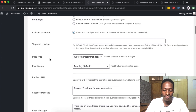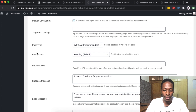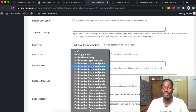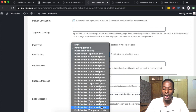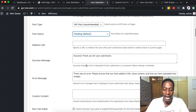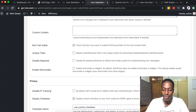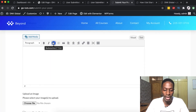We'll leave most settings at default, but some important ones: for post status, when someone uploads content it will go into the pending category. Alternatively, we can set it to 'publish after 3 approved posts' or 'publish after 20 approved posts' — I'll just leave it at pending preview. Once someone submits the content they'll be redirected to a success message. We also want to remember the rich text editor, which allows formatting headings, adding links, and so on.